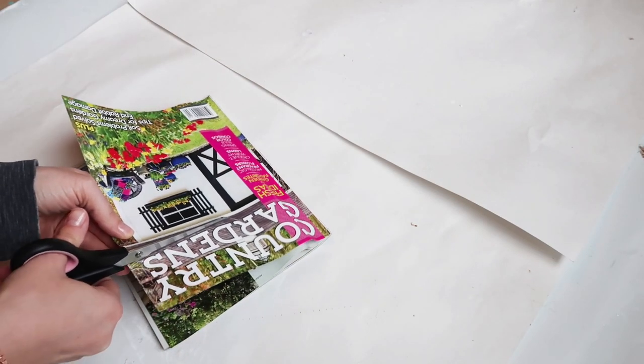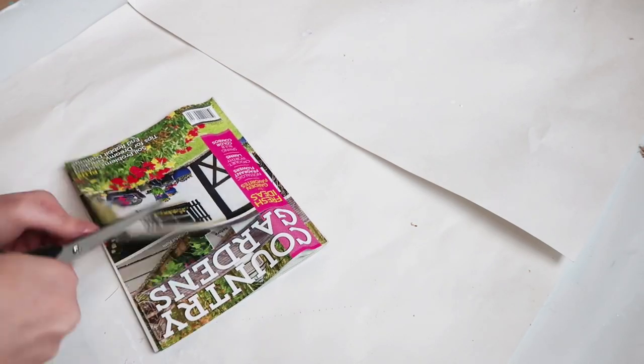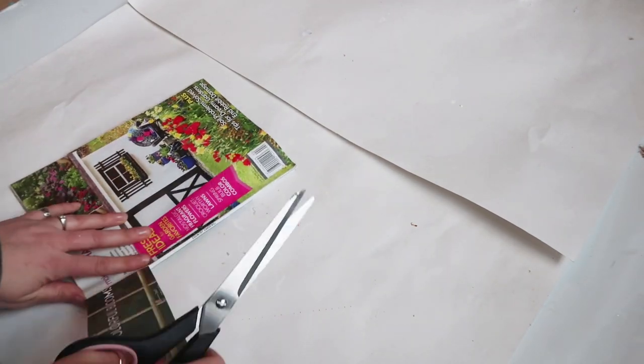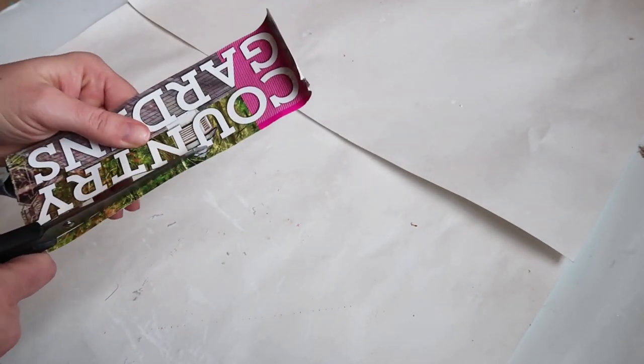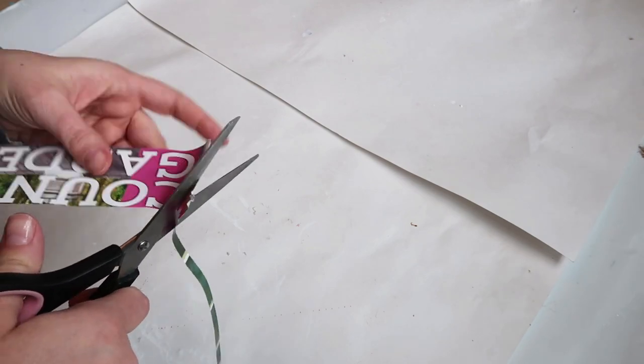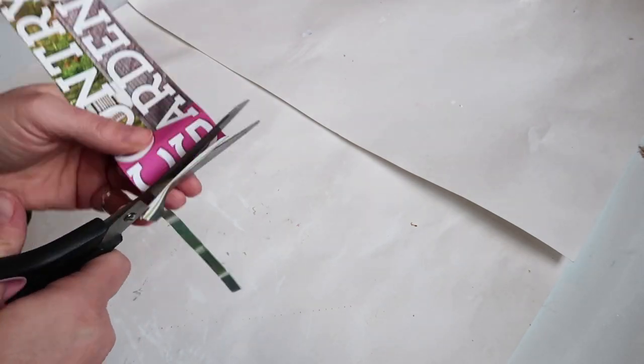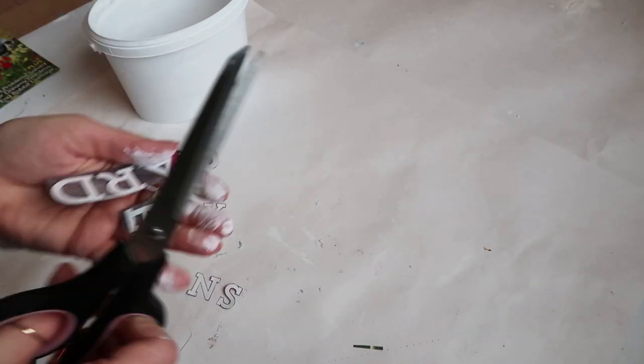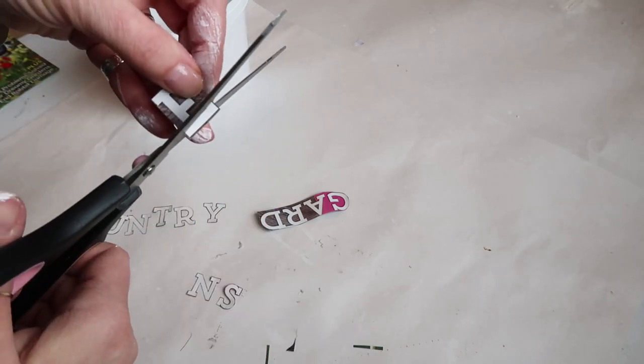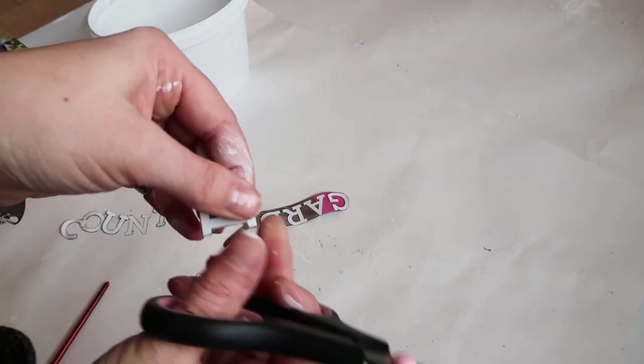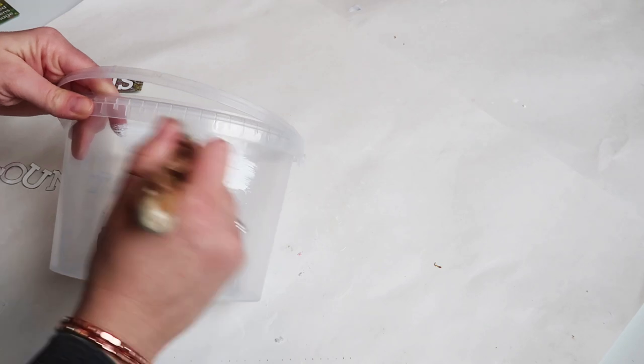I thought this would be cool and give somebody an idea if they didn't have stick-on letters from the dollar store or craft store, or if they don't have a Cricut or Silhouette machine. So I'm just taking these letters and cutting them out, and then I'm going to paint this container with some Waverly white chalk paint.